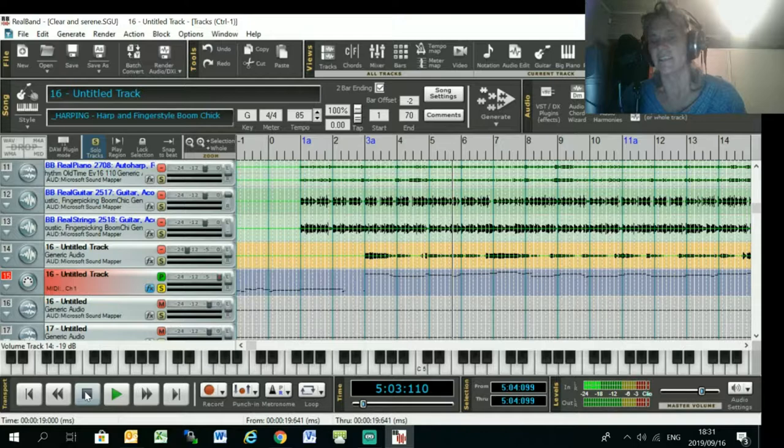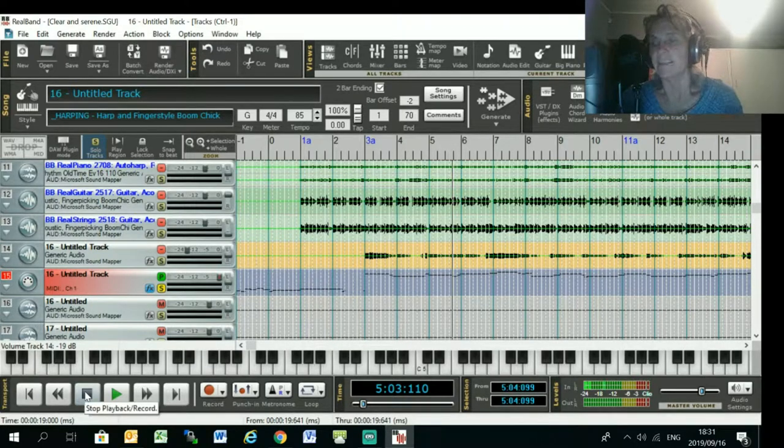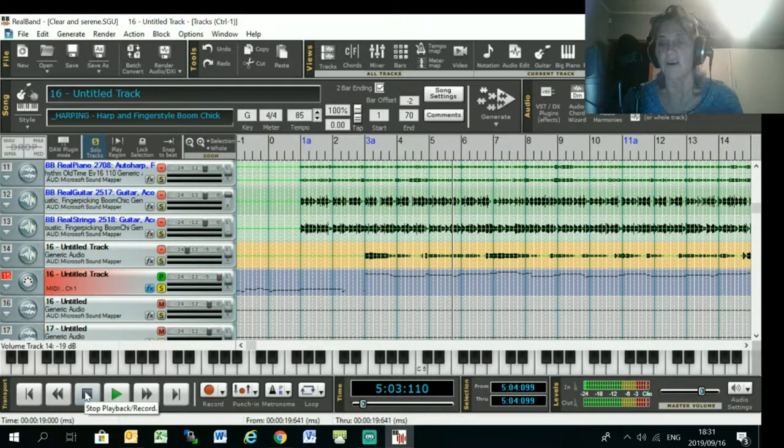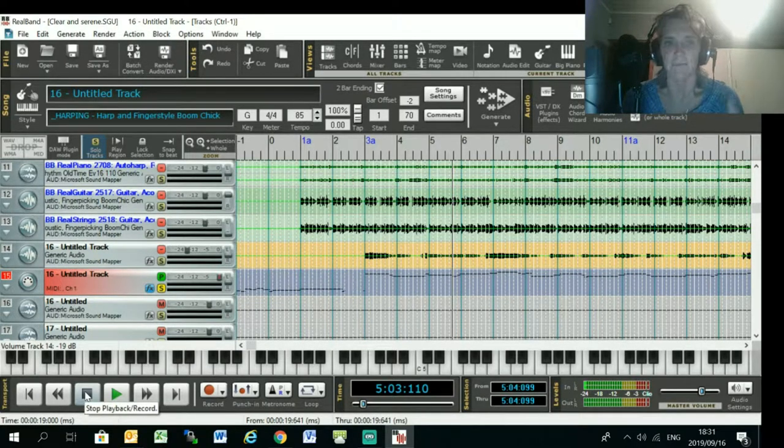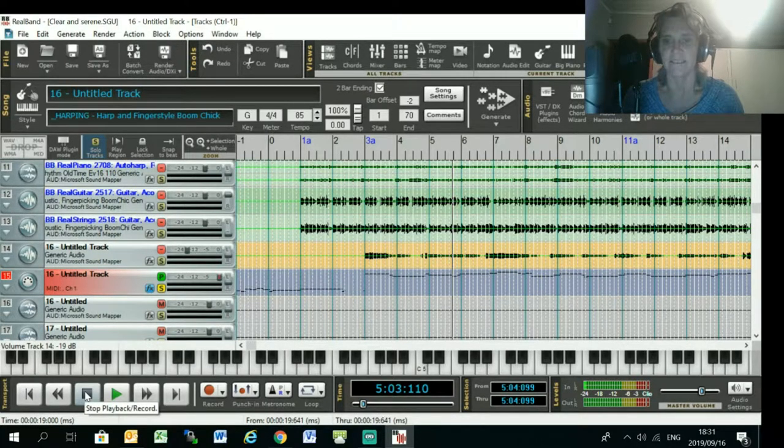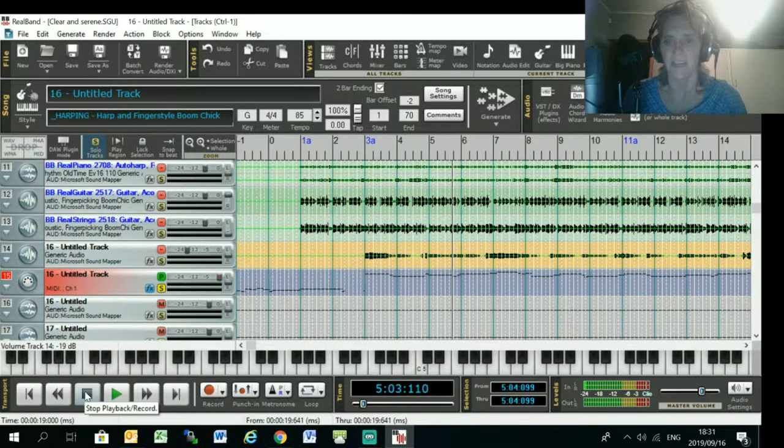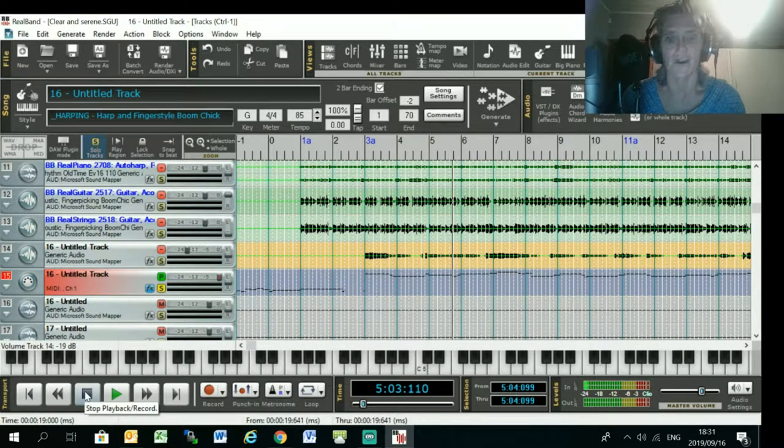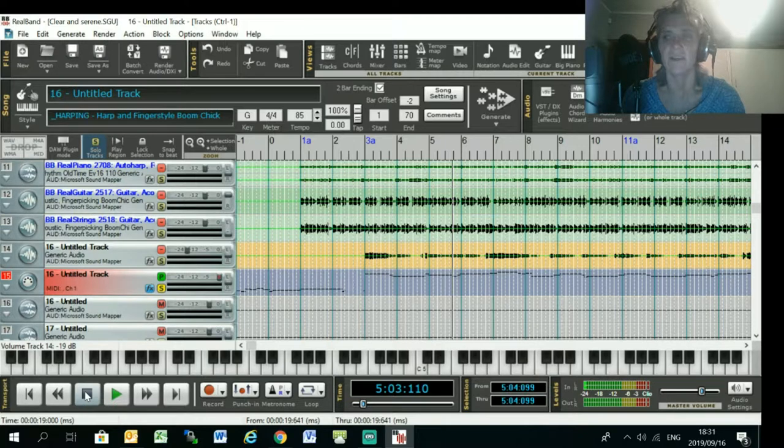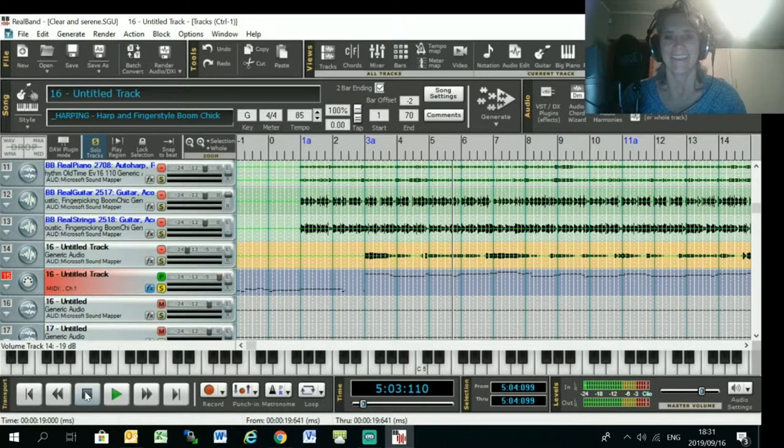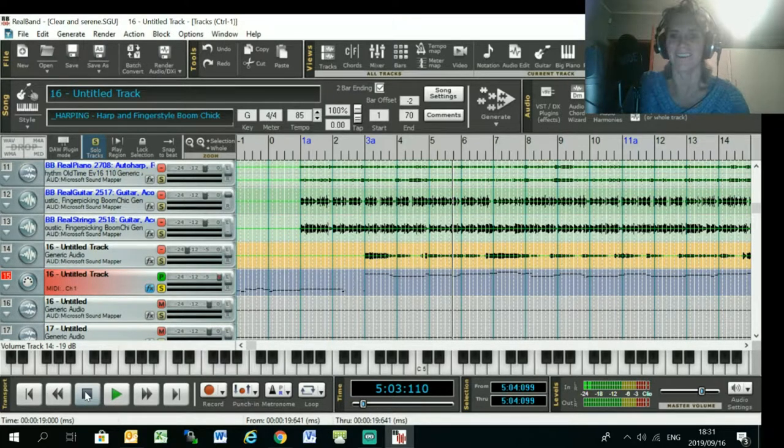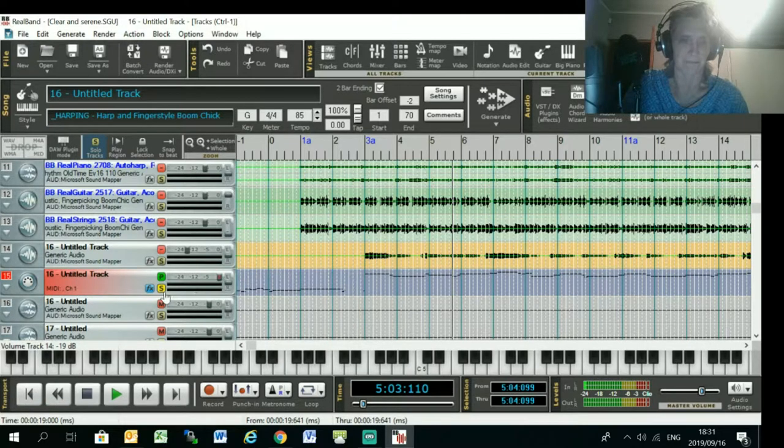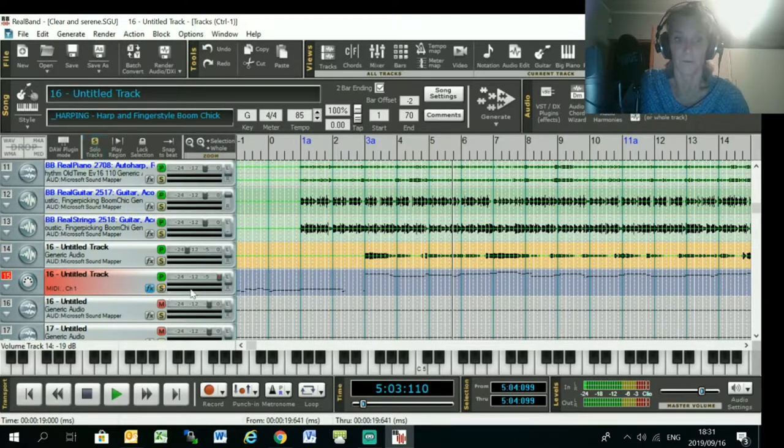Obviously these are the native sounds that come with my computer, so they're not great. But if you've got a synth inside your package, I use Dimension Pro to generate my actual sounds, it'll sound a lot better than the generic sounds that come with your laptop or your PC.